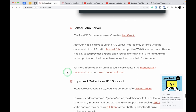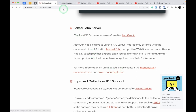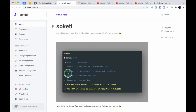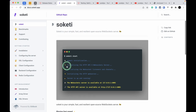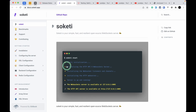The Soketi Echo server has been added. It is an open-source alternative to Pusher. If you don't want to use Pusher, you can configure Soketi on your own server and use it as a WebSocket server. Check the Soketi documentation for setup details.